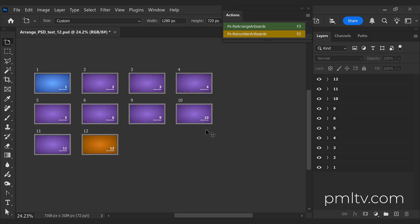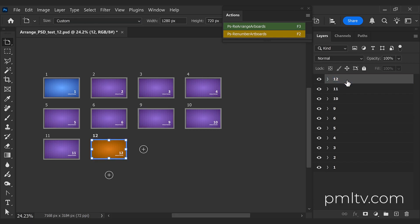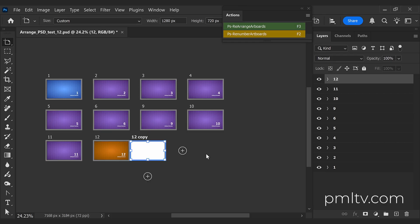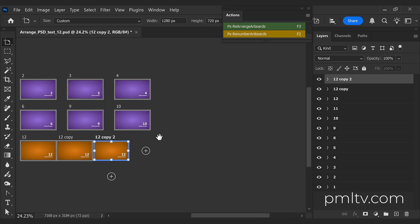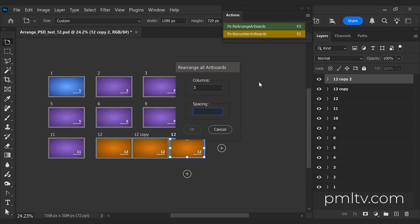And then you can also add artboards with Command+J on Mac and Control+J in Windows, and then rearrange the artboards again. Let's say three and five hundred spacing, and everything is going to be rearranged based on the amount of columns and the space between them in pixels that you decide.